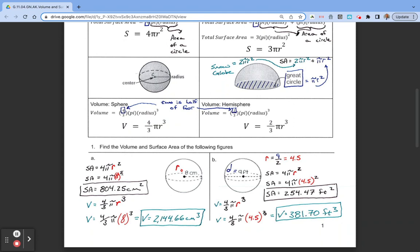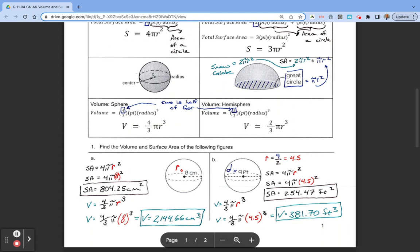Now for volume, we use 4/3 times pi times r cubed, and our radius is still 8. So we calculate 4/3 times pi times 8 cubed, and we get the volume is equal to 2,144.66 centimeters cubed. Remember, surface area is measured in square units and volume is measured in cubic units.